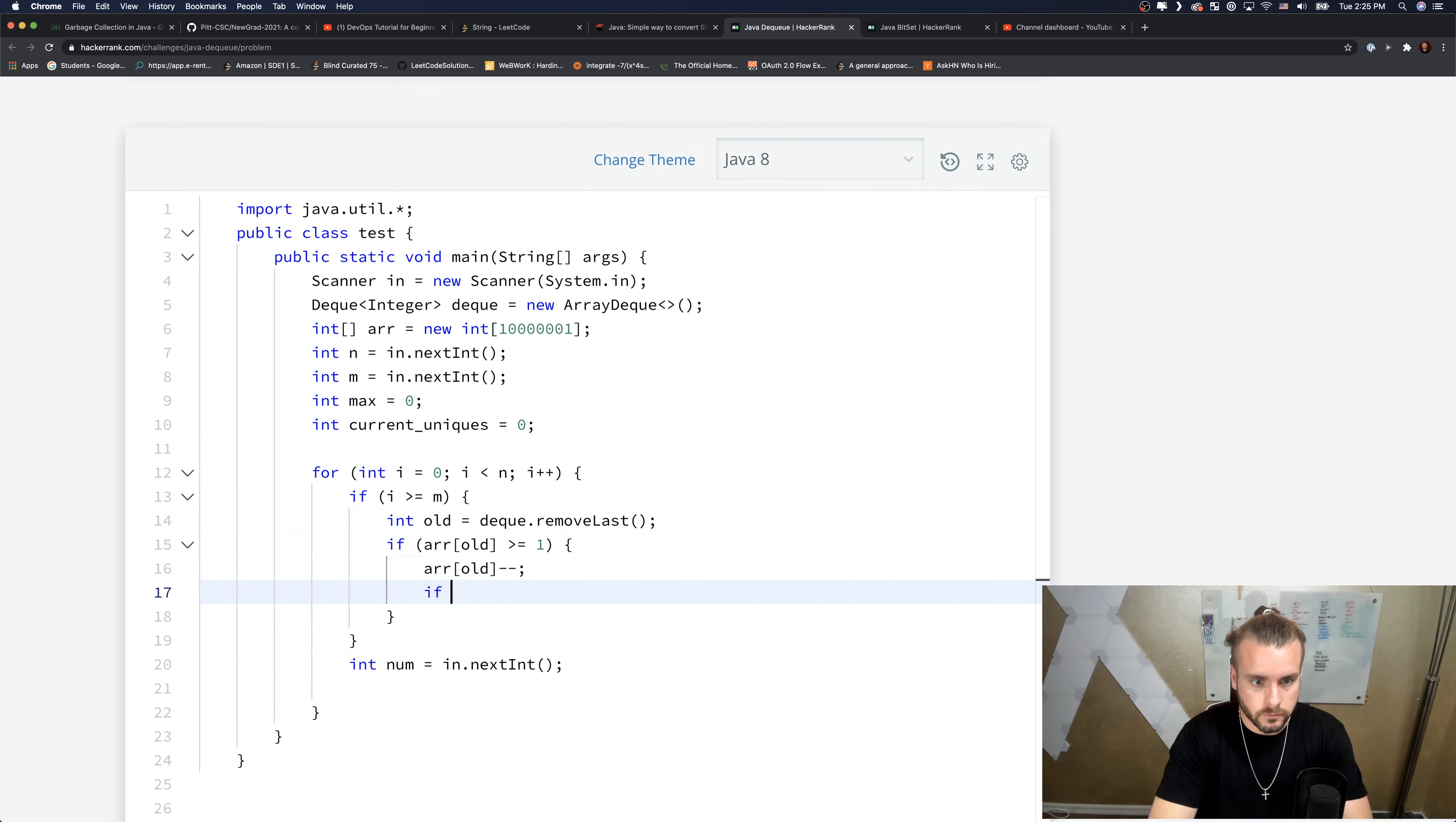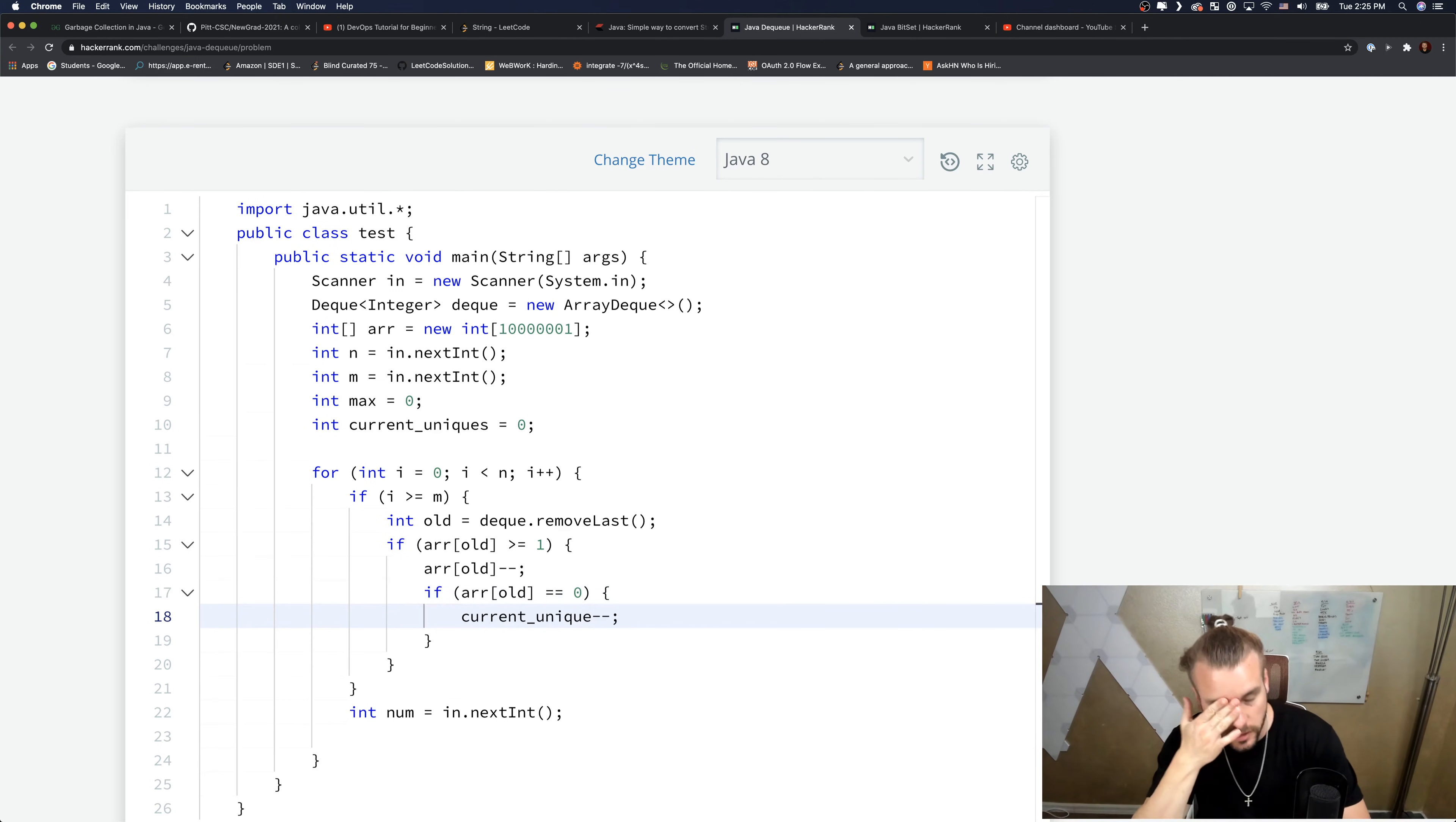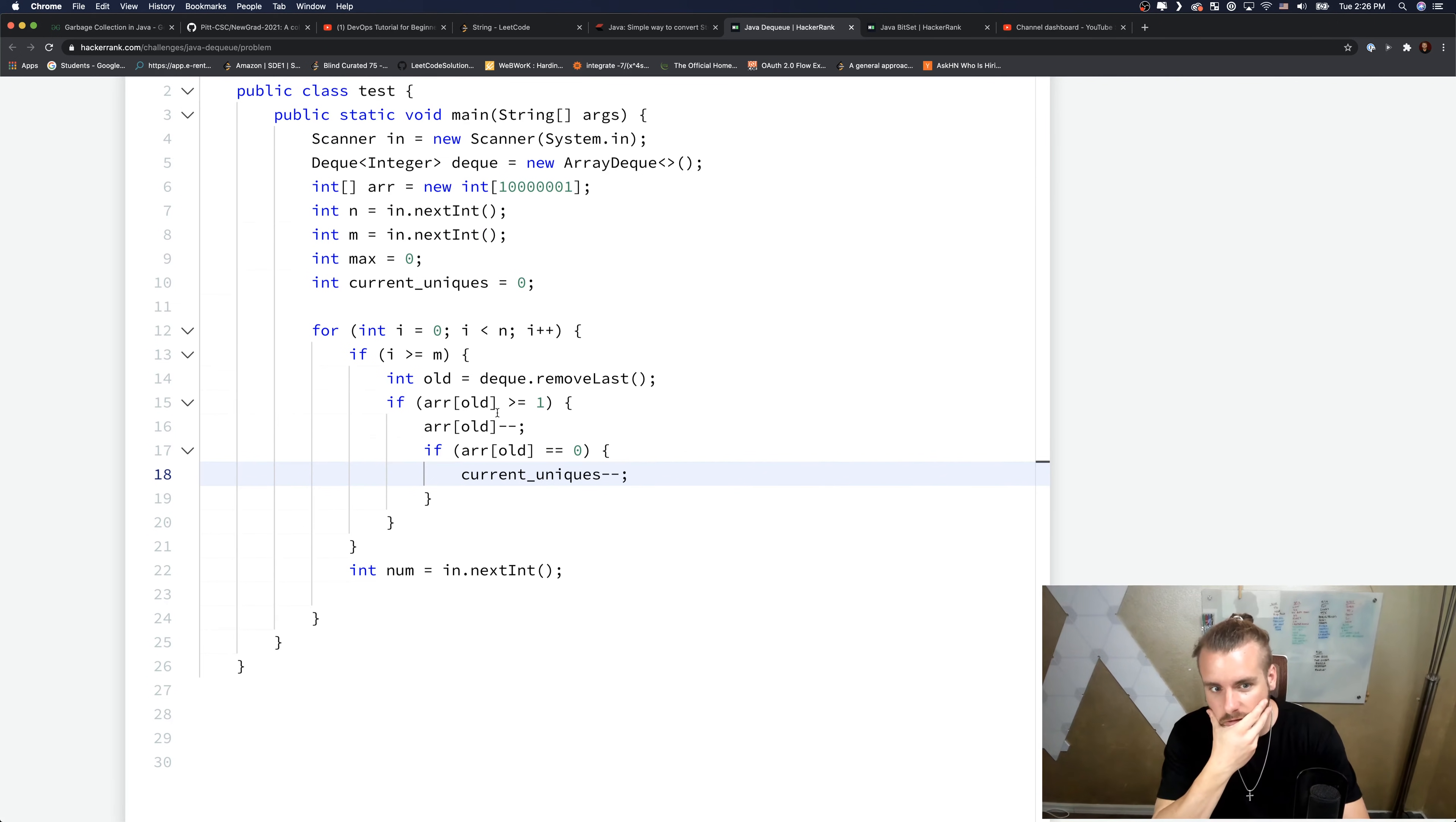If arr[old] equals zero, so if it's no longer there, then we want to current_unique minus minus, because it just means that there's no longer a unique number. We're removing a unique number. Let me see, I feel like I'm missing something.